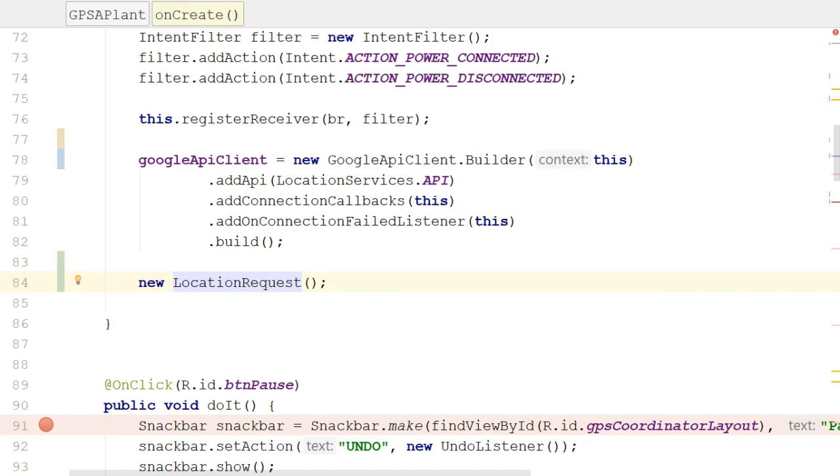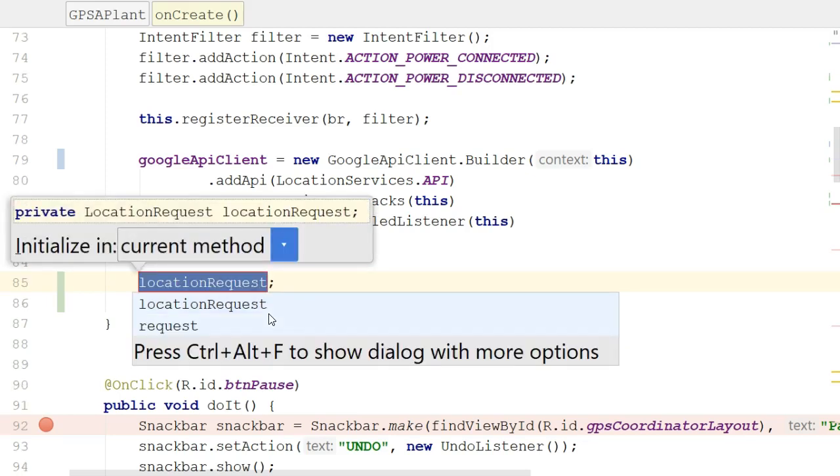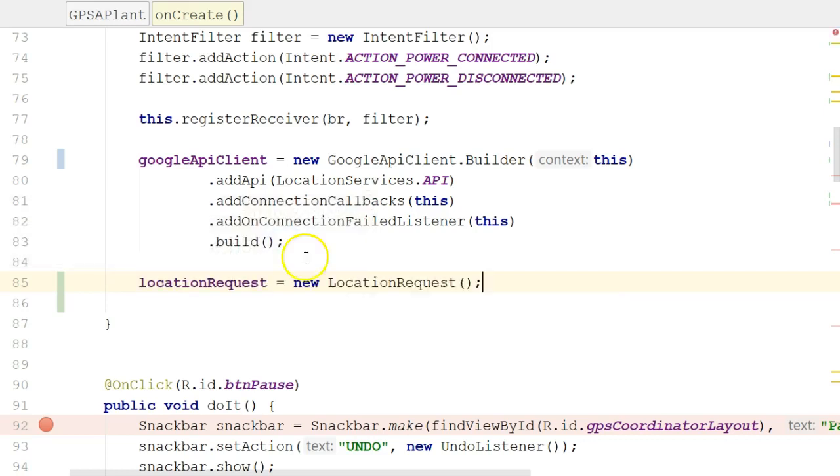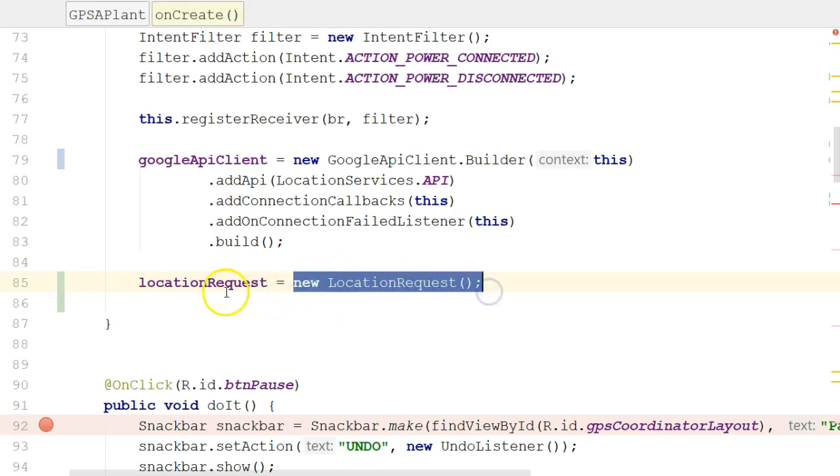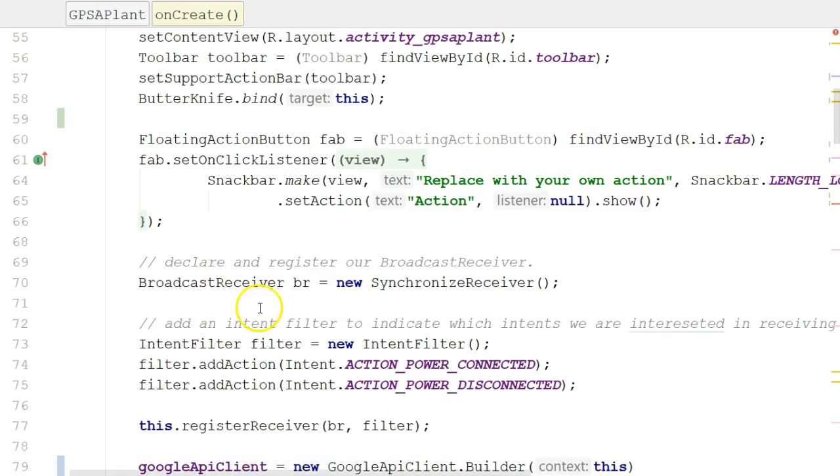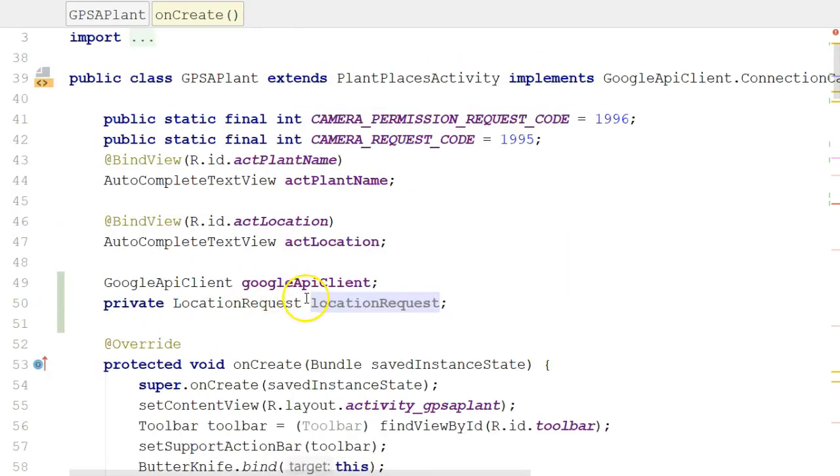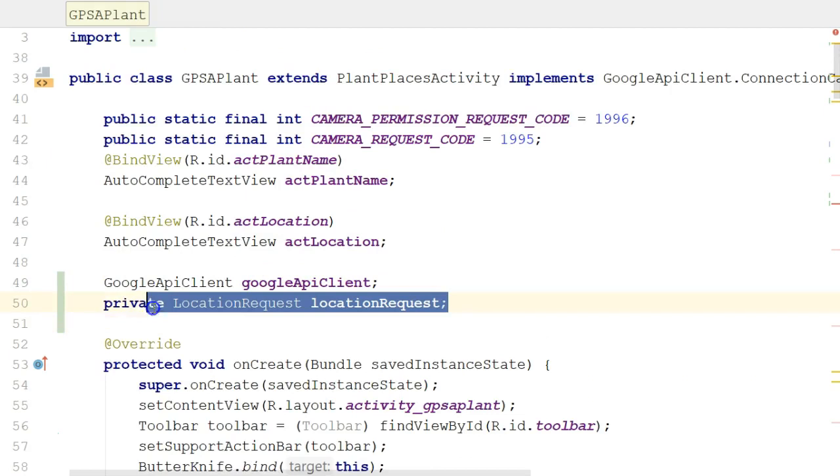Invoke the constructor LocationRequest. Now, this is going to create a LocationRequest object, but I'm not doing anything with the object yet. So I'll hold Ctrl Alt and press F, and that's going to declare a variable to hold this object, but that variable is going to be a special type. It will be an attribute, field, member variable, whatever you want to call it. In other words, it's the variable type that's available in multiple methods within this class. So I simply say Initialize in Current method, and remember to get here, I held Ctrl Alt and pressed F.